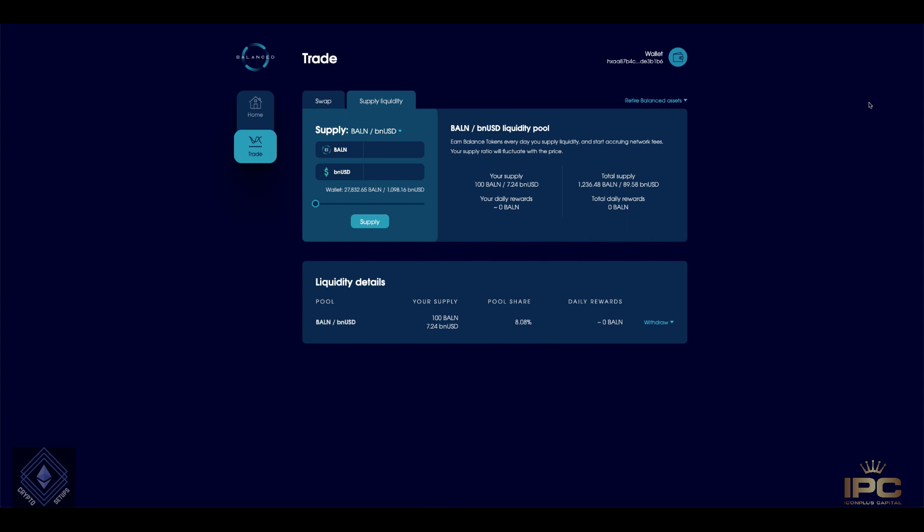Now today I am on the testnet version and I wanted to show you the DEX. Particularly what I'm going to focus on is how to add liquidity to the pairs that are available on the DEX. Because remember when you add liquidity to these pairs, you also are rewarded with the balanced token. So let's jump straight in.